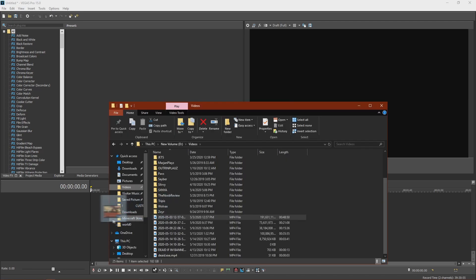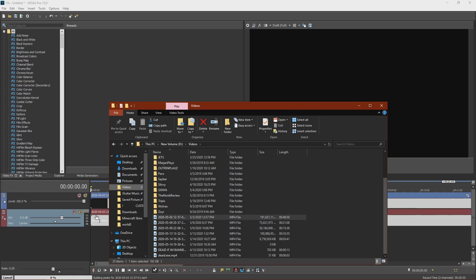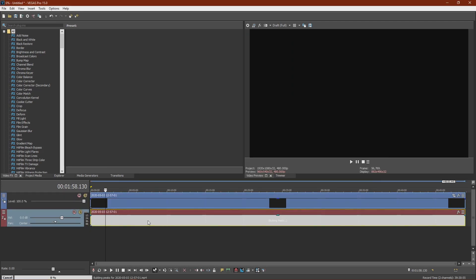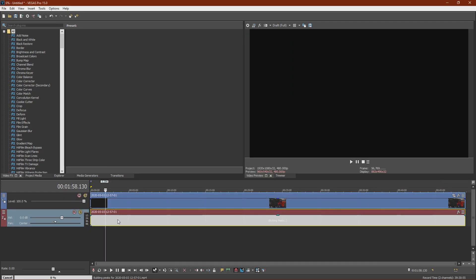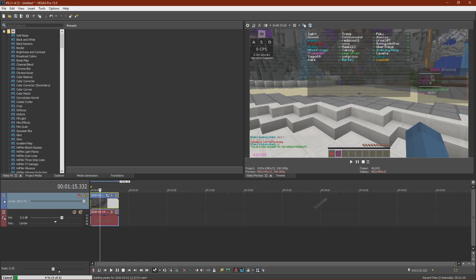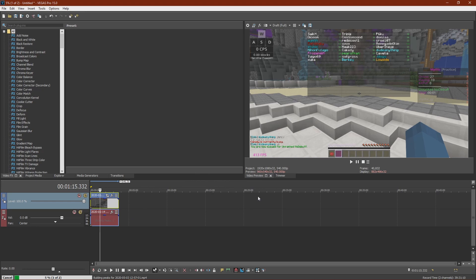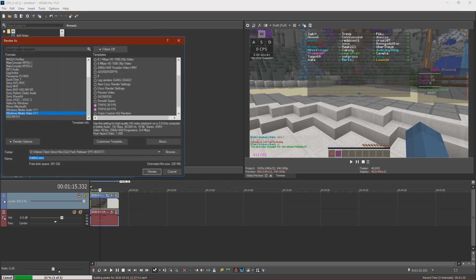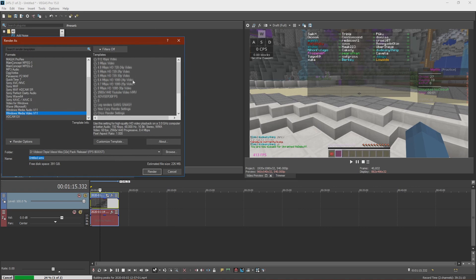So after you've done that, you just want to drag a random clip in. So I have this, I don't know what this is, but then it should come up with an option saying Match Project Video Render Settings. You want to click Yes. Okay, so now that you have your clip in, you want to go File, Render As. And then you want to go to Windows Media Video V11. Click a random one that you have and then click Customize Template.